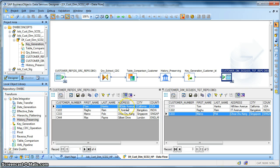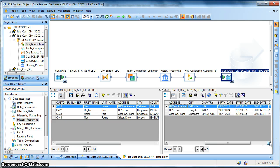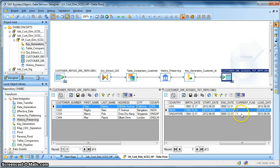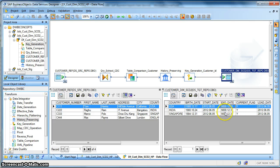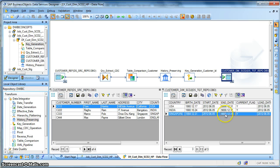Next what we see over here is that the address of this particular customer C111 has changed. Earlier it was Hillview Avenue and all these records are active. The current flag is set to Y and the end date is a future date.